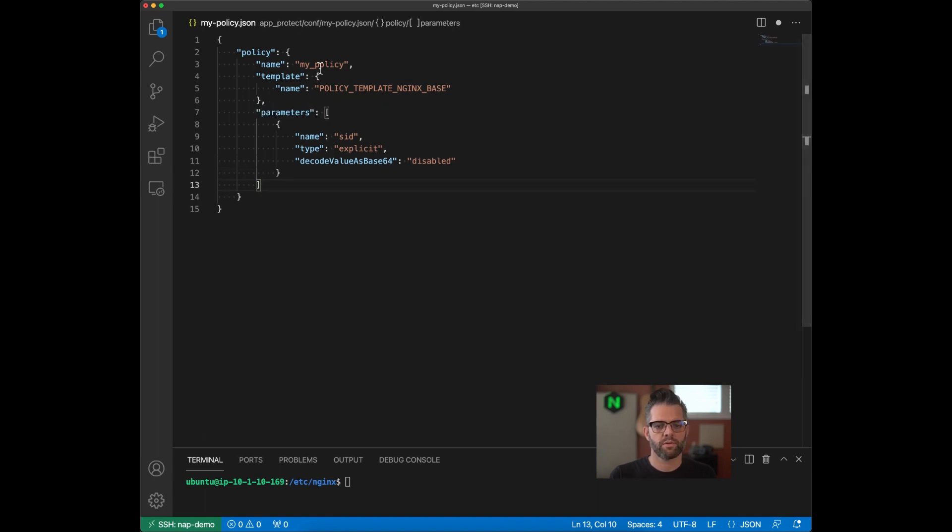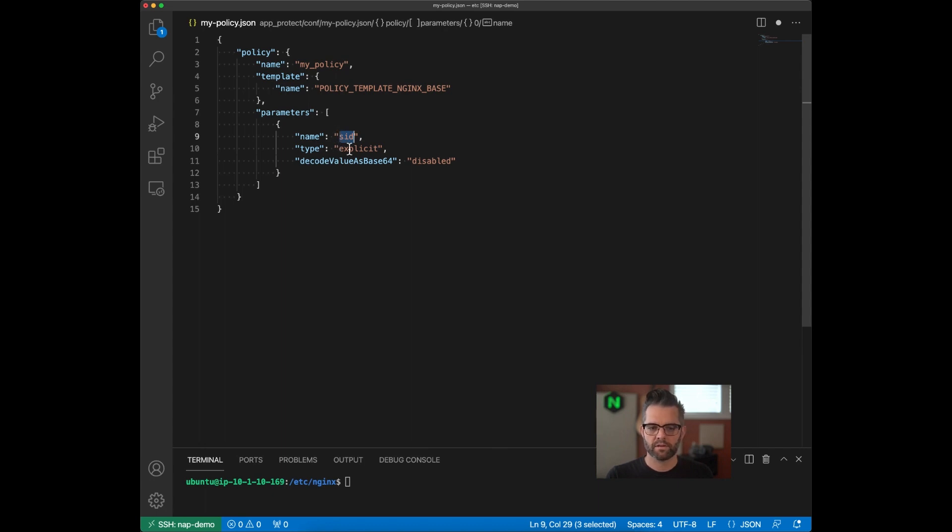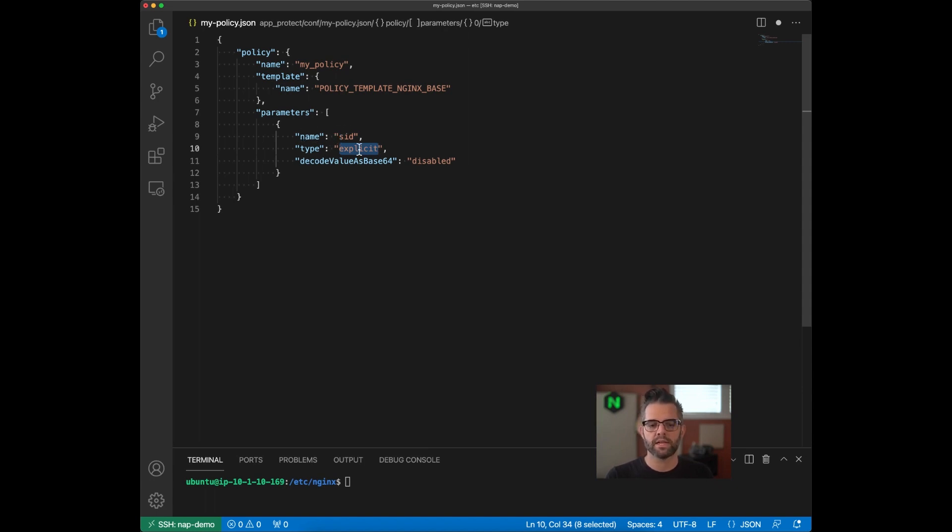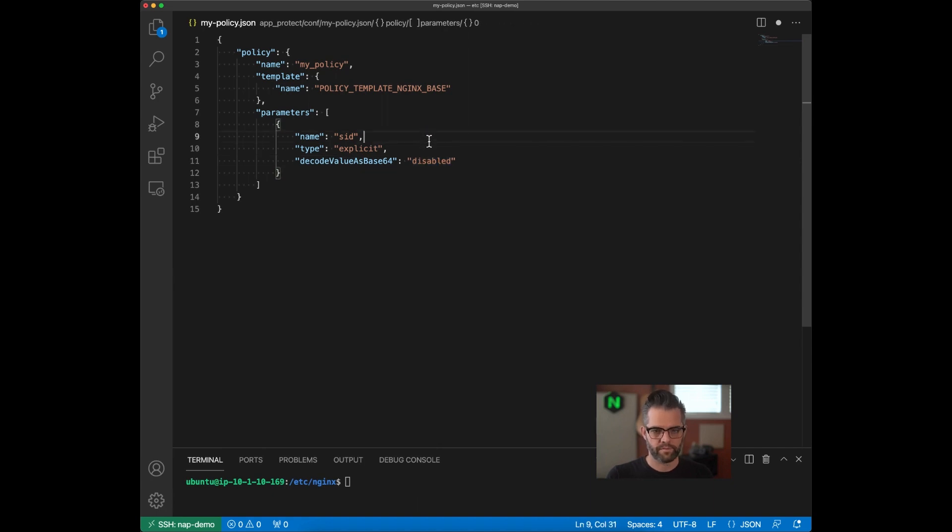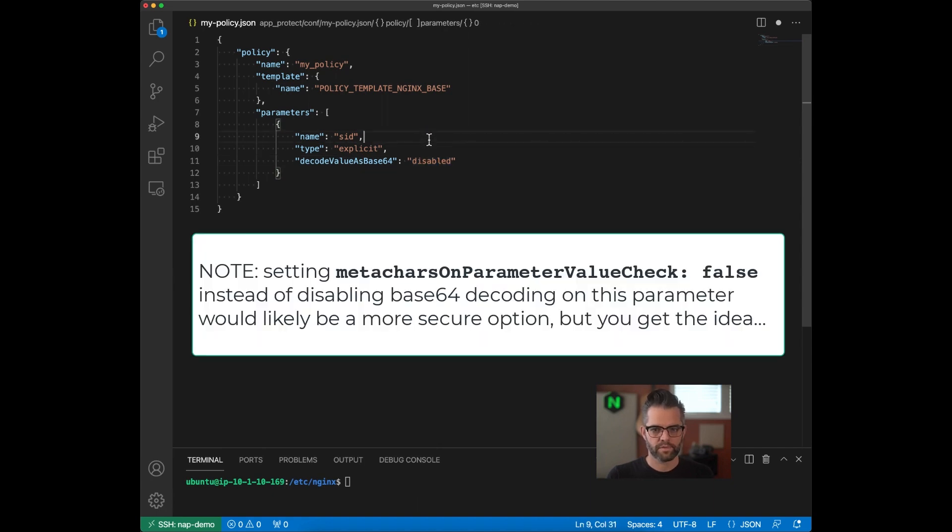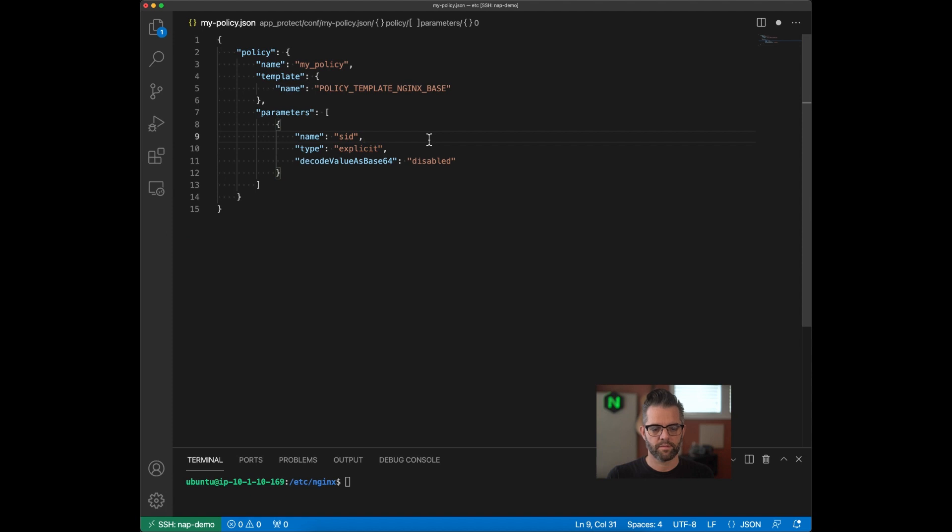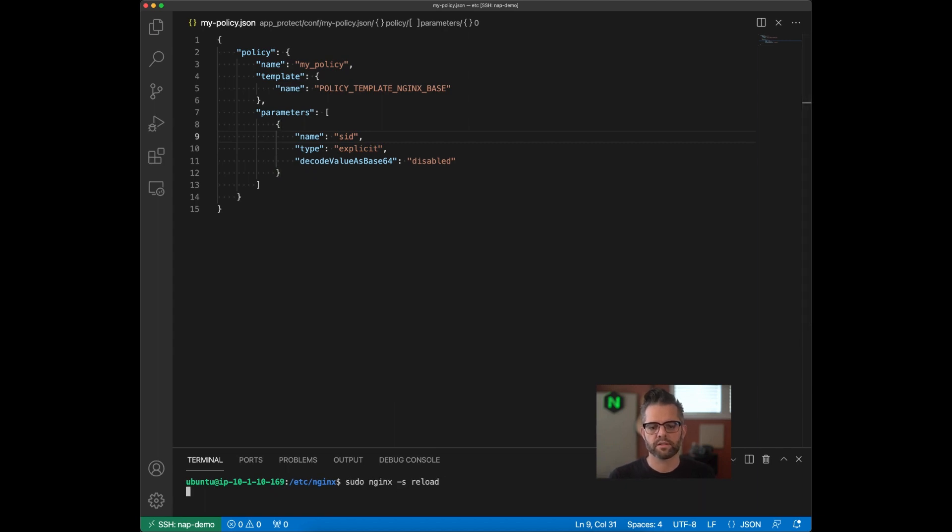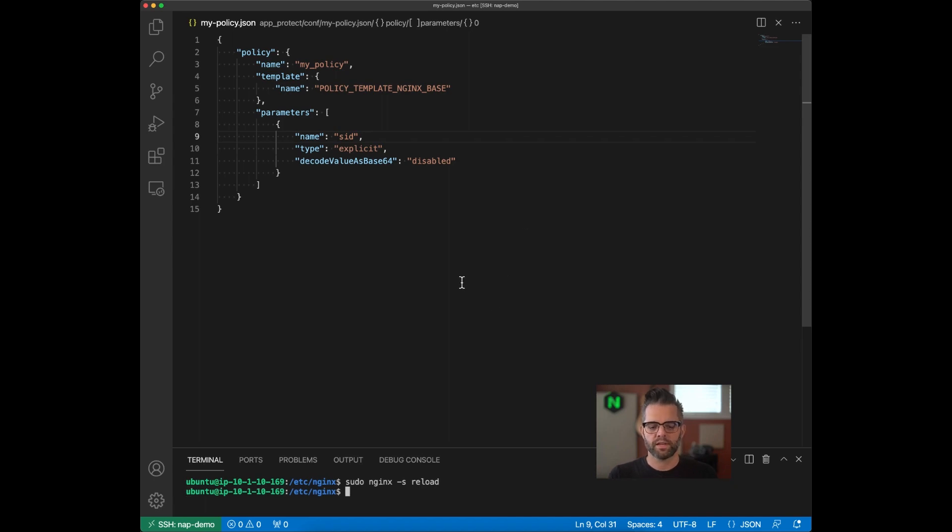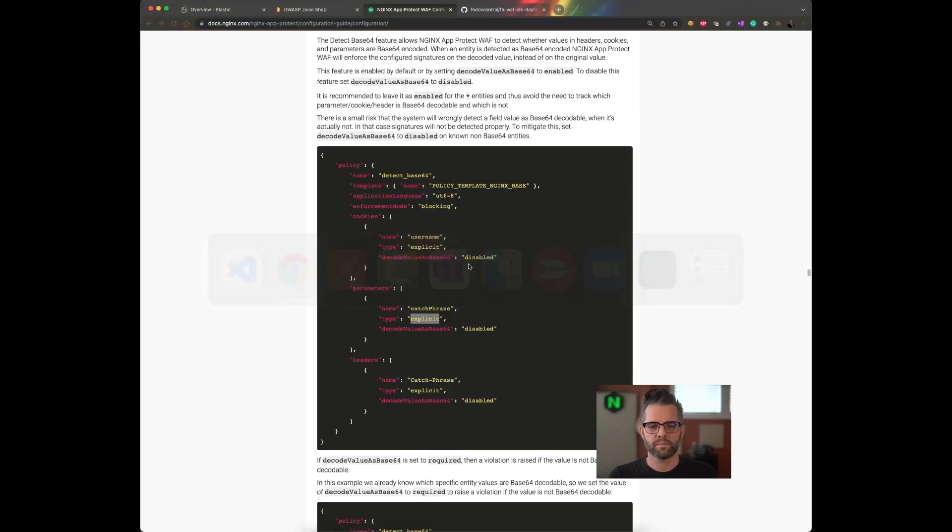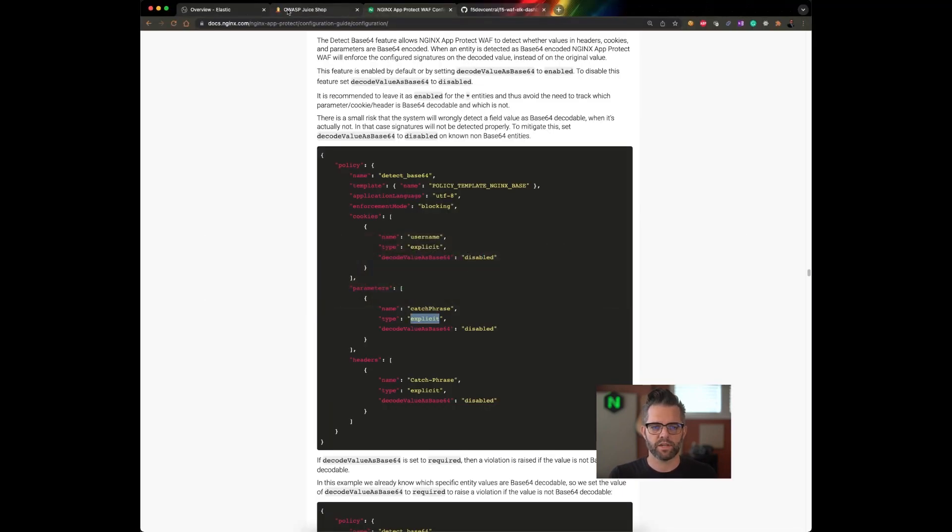So again, I want to operate on the SID parameter, explicitly look it up, meaning not part of a substring. It's literally going to be SID, and I want to disable that base 64 value. I'm going to save my policy. I'm on the server at this moment. And I'm going to reload Nginx, which is a non-disruptive operation. Once that's completed, I can attempt to use my application again.